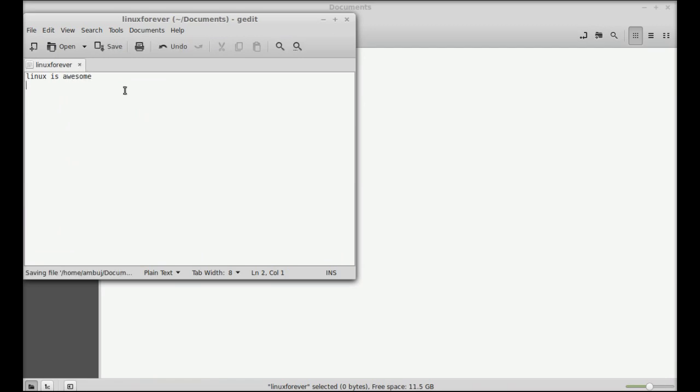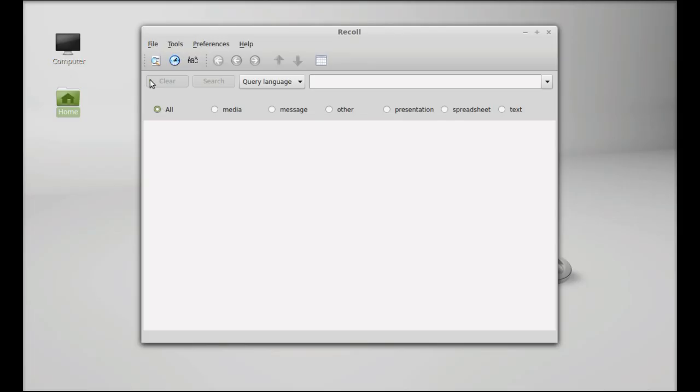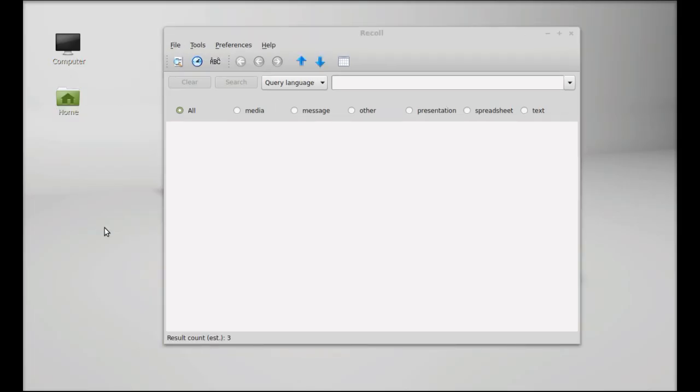Let's save this. So I have created this document with the filename Linux Forever. Now I'm going to close everything here. Suppose I have forgotten the name of that file and where I kept it, but I still remember the content, the text that I have written into that file.